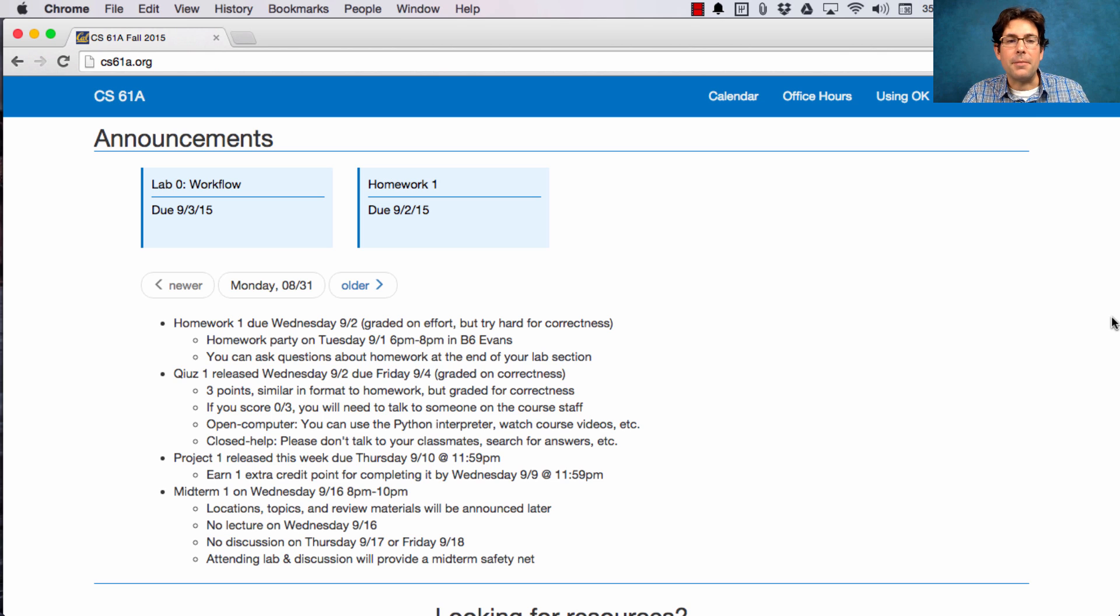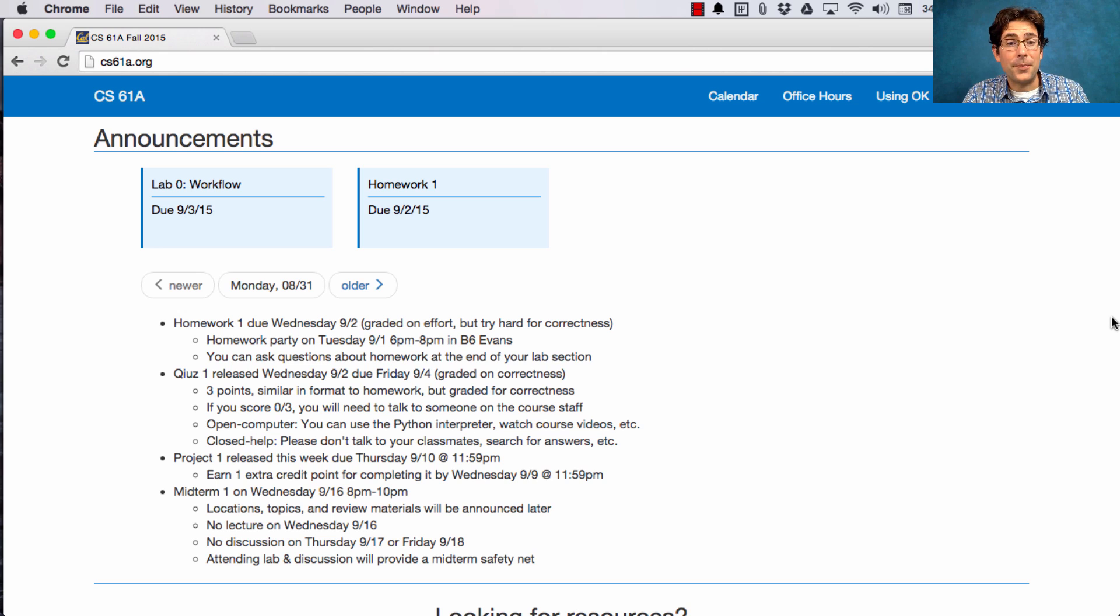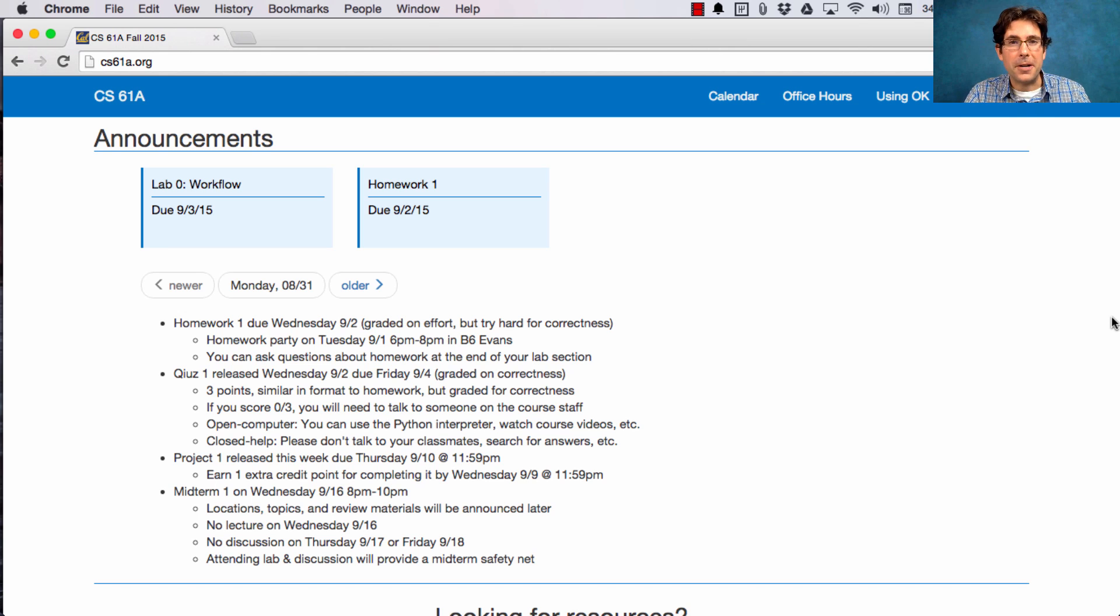In addition, Project 1 is released this week. It's due next Thursday. However, if you turn it in a day early, you can get an extra credit point.